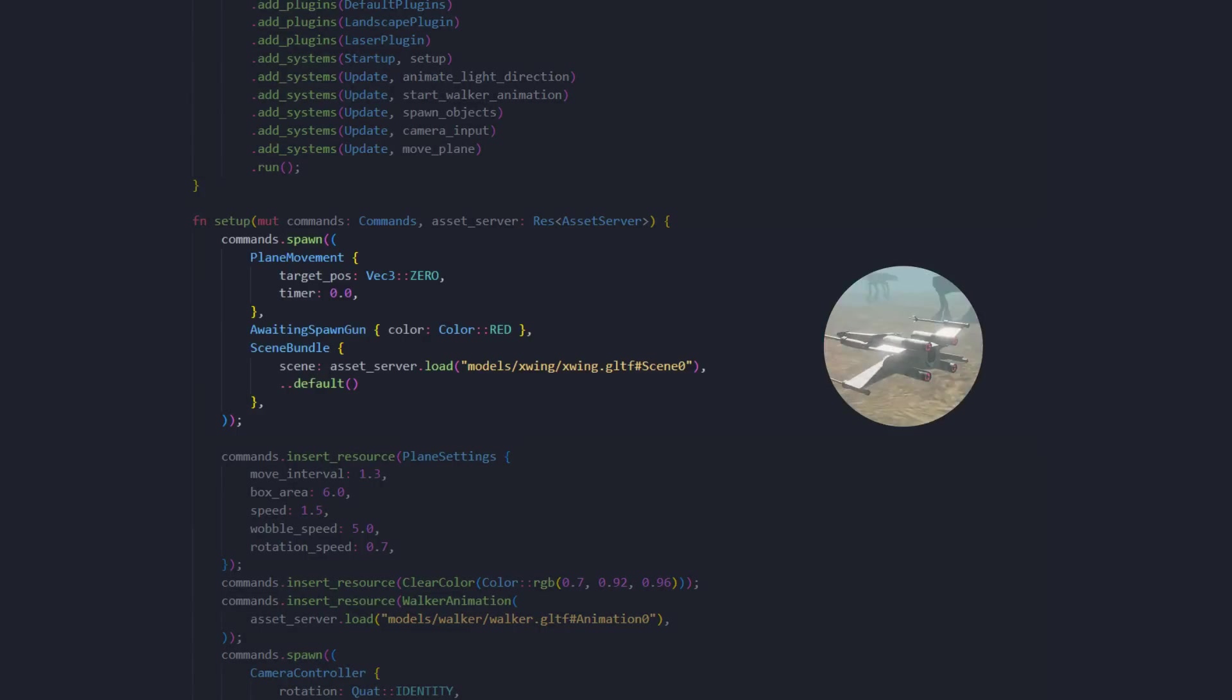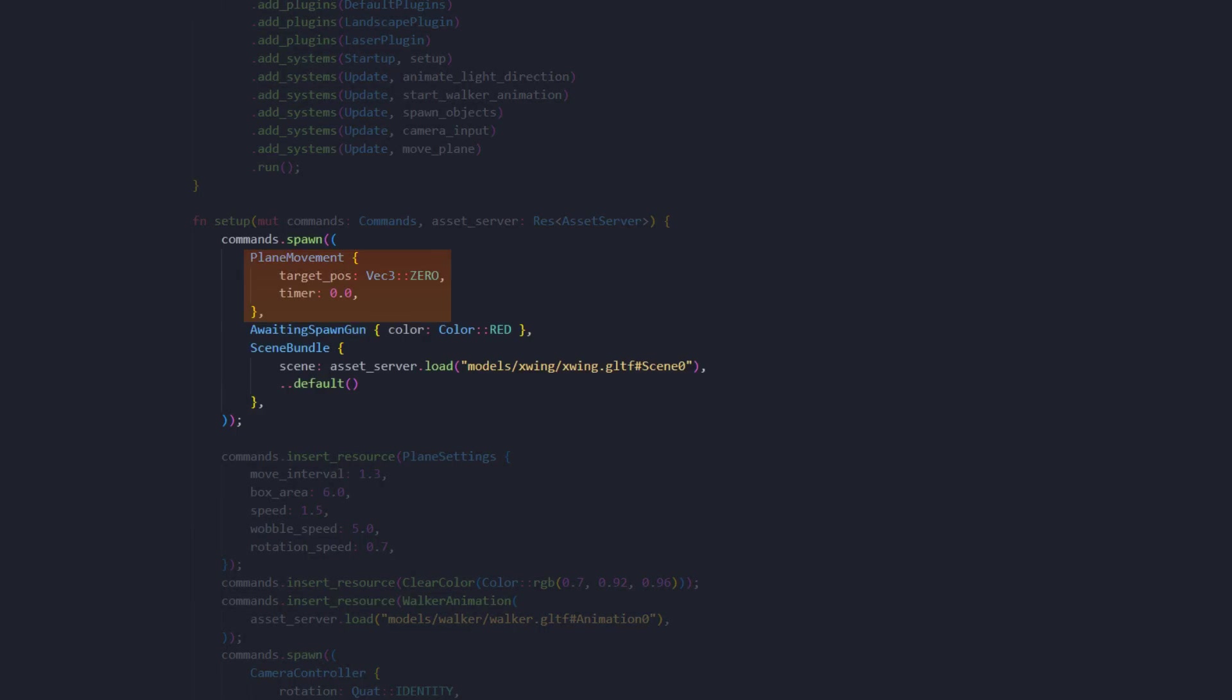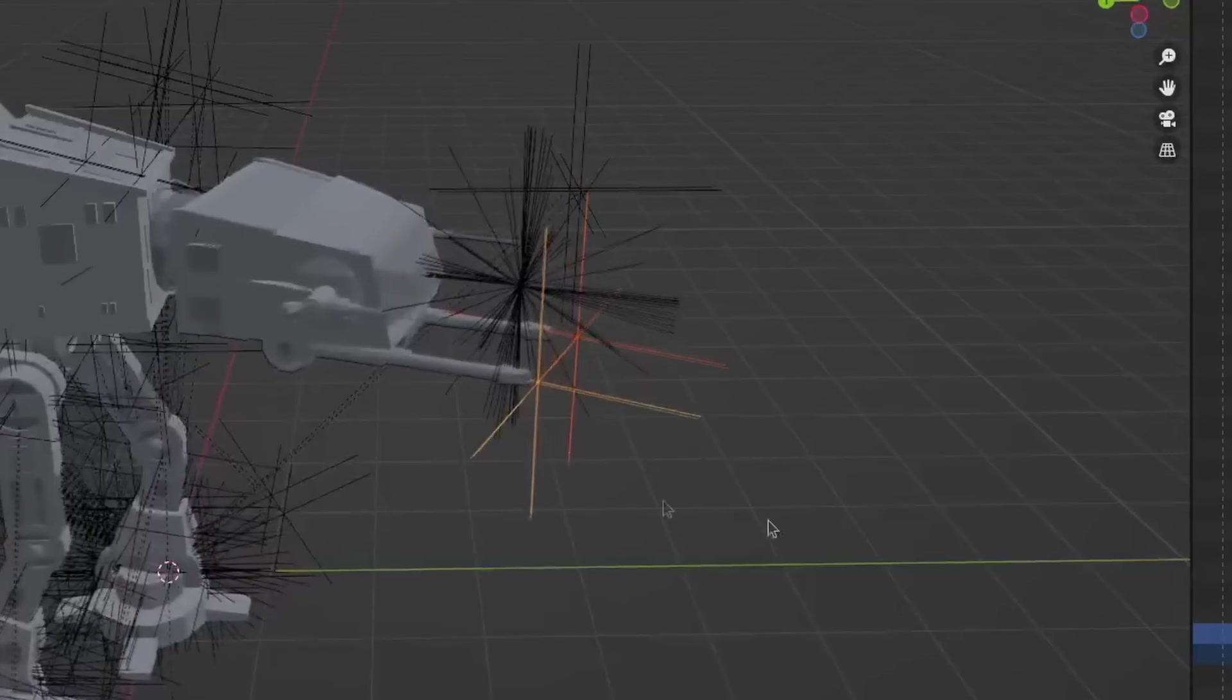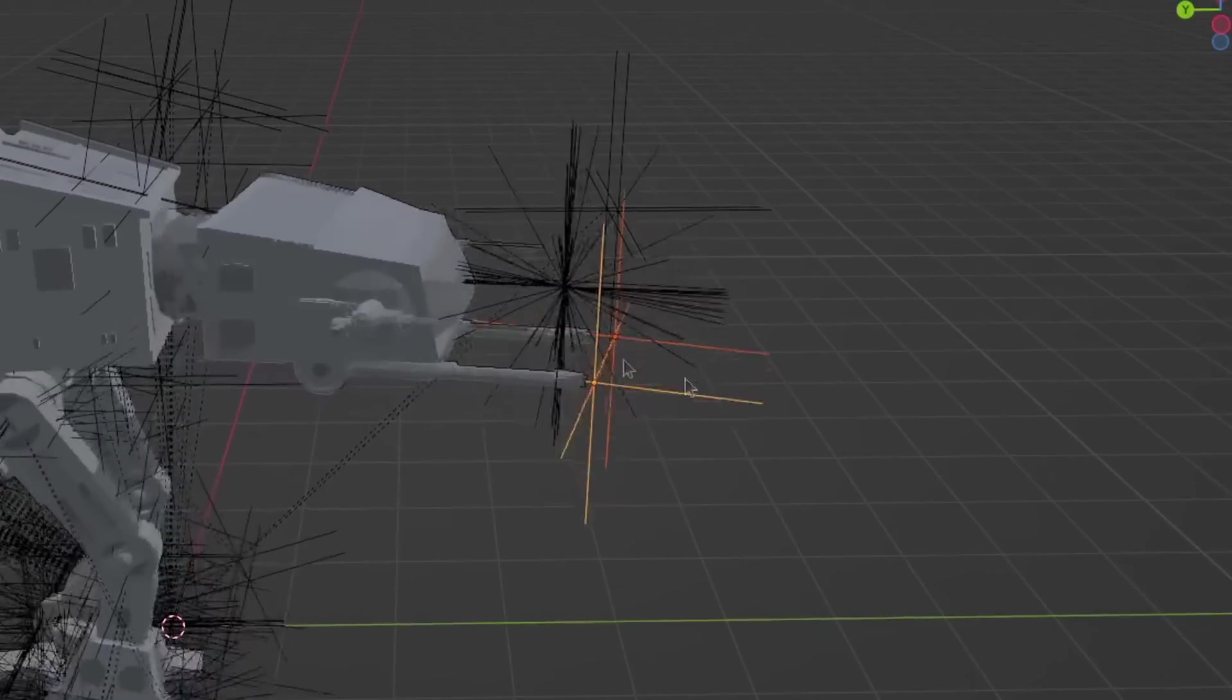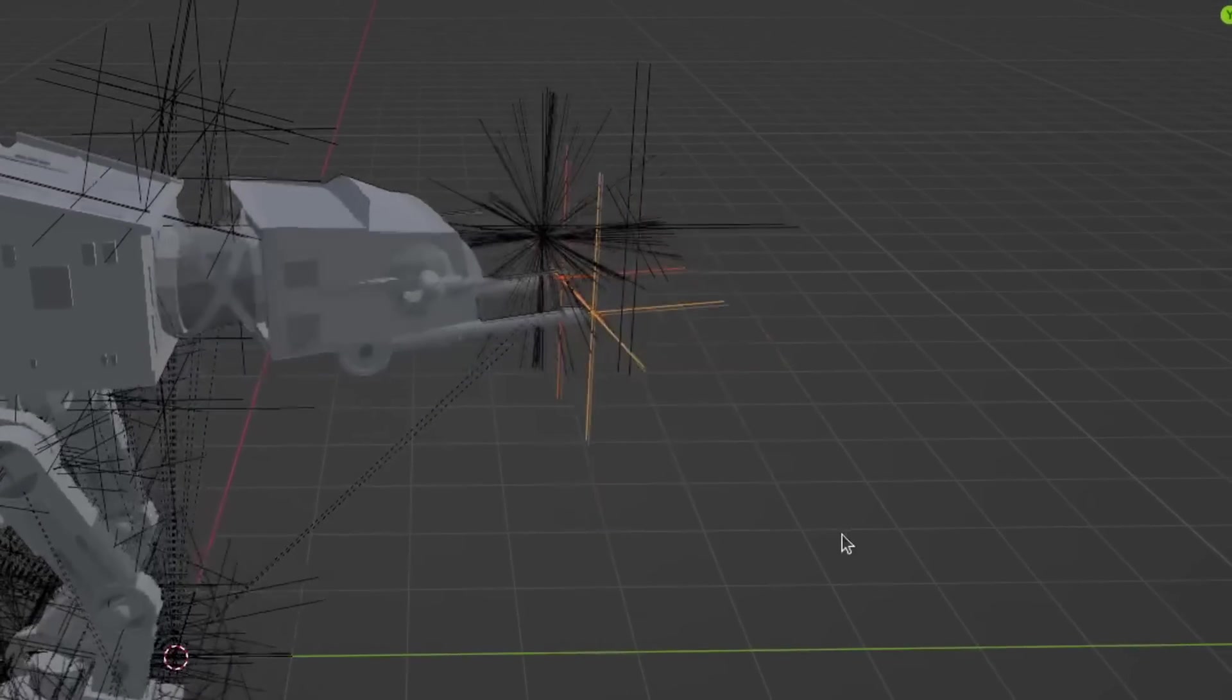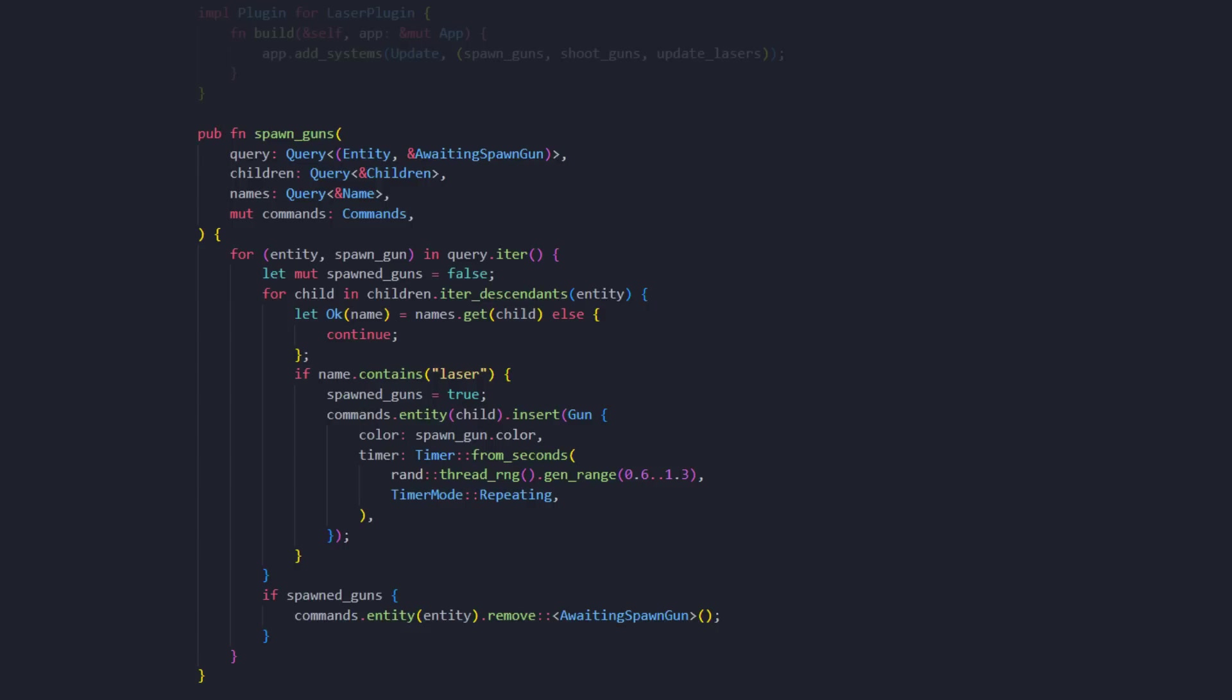This code spawns the X-Wing plane. Of course, we have the plane movement here, which I won't dive into in this video. We also have a scene bundle, and this is how we load 3D models into Bevy. Now all we have to do is spawn some guns, so we know where to shoot our lasers. I'm also adding a special component here, indicating that we want to spawn guns on this 3D model.